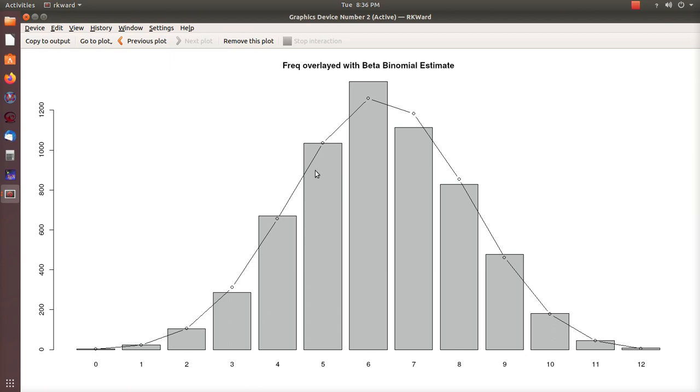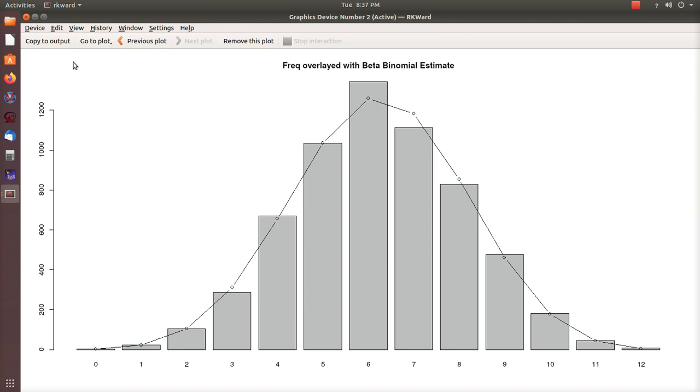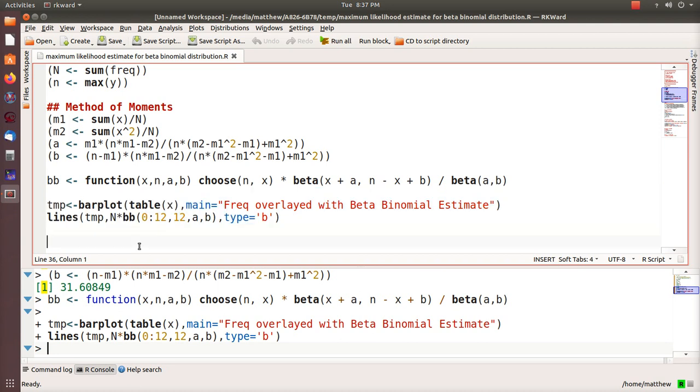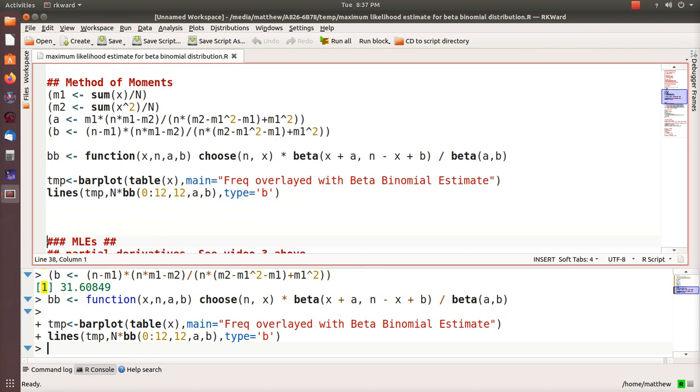If we model this using the beta binomial distribution, that's this plotted line or the curve on top of it. So it's pretty close. The beta binomial distribution is commonly called an over-dispersed binomial distribution, so the tails can be fatter in the beta binomial than in just a binomial. I'll show you a plot of that in a second.